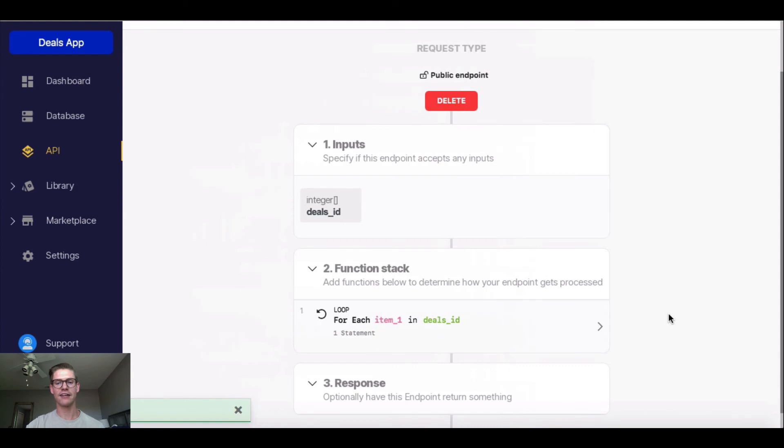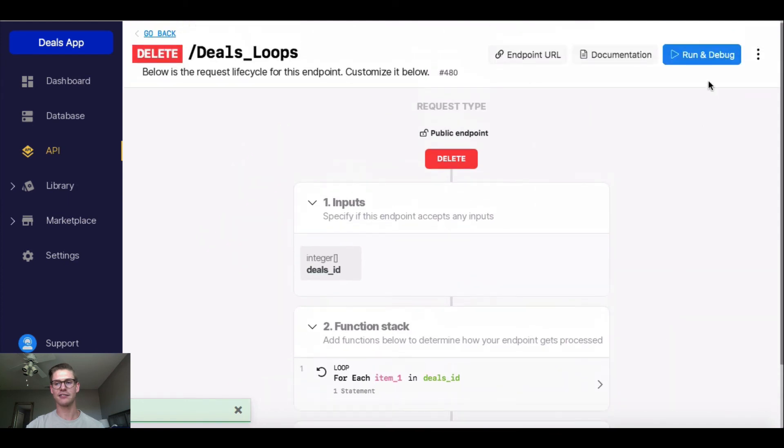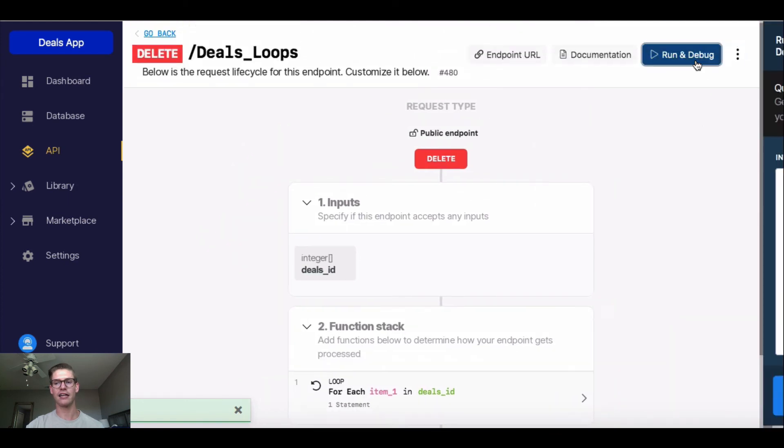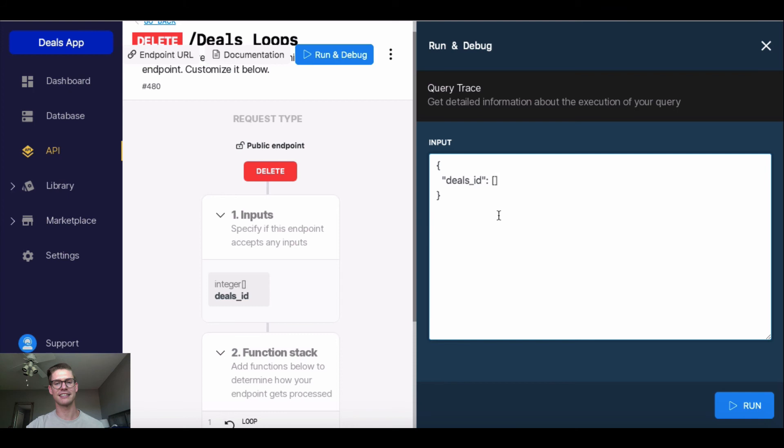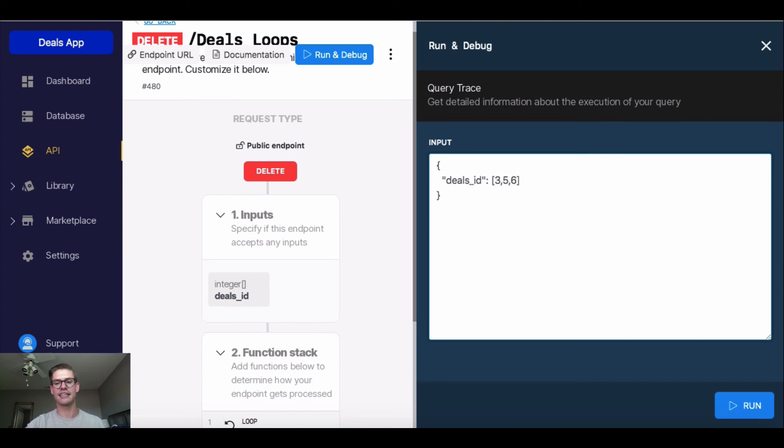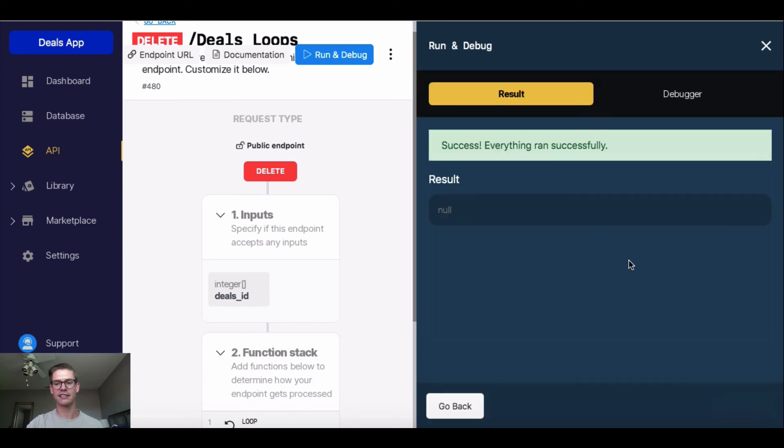Okay, now this is ready to use. So I can go ahead and run and debug this. And because I selected a list structure, I can go ahead and write multiple deal IDs in here to delete them all at one time. So let's delete those ones I just created. Three, five, and six. So when I go ahead and run this, we'll see it was a success.